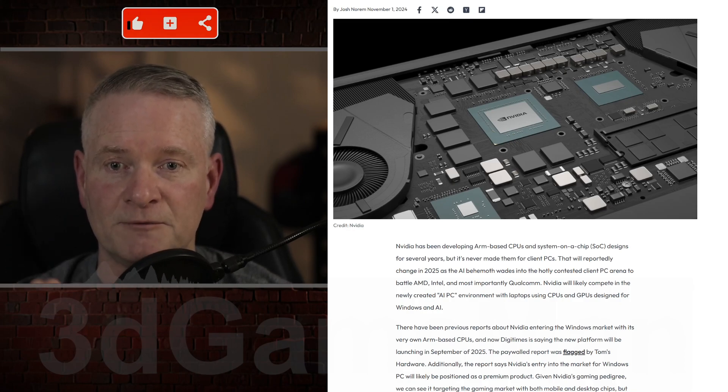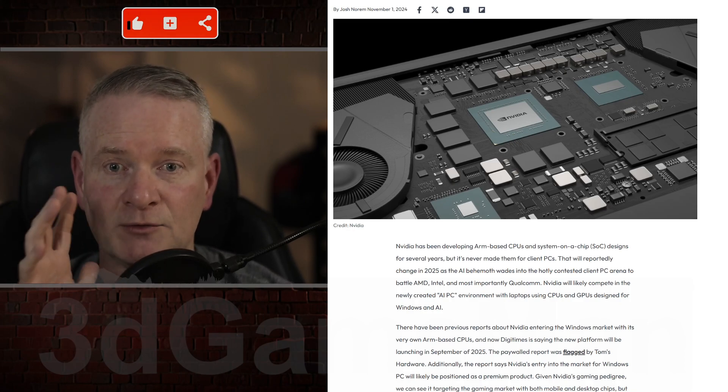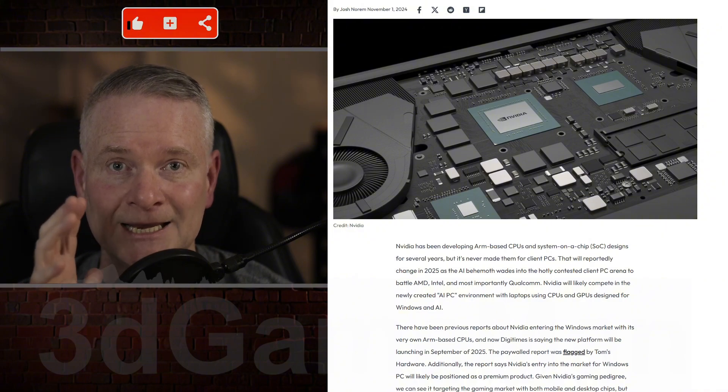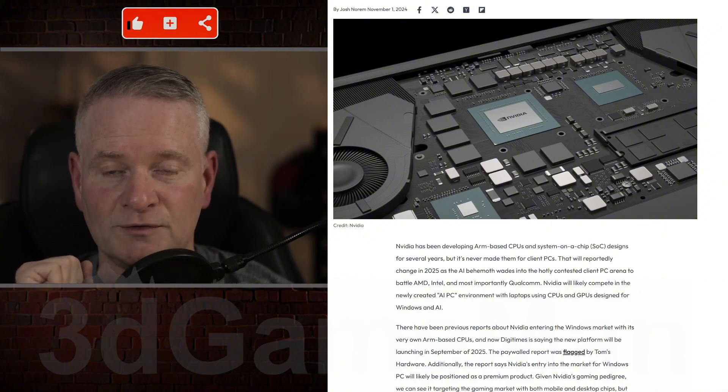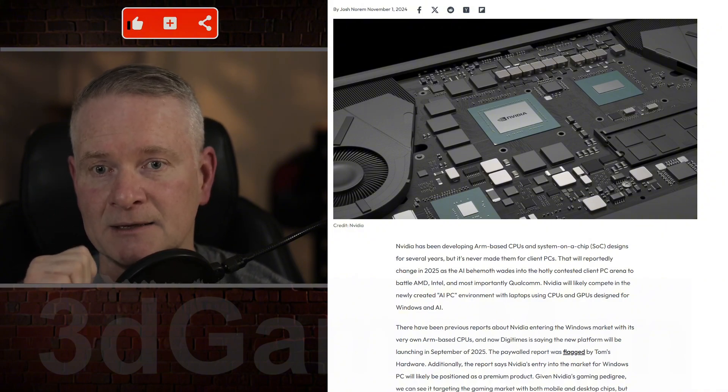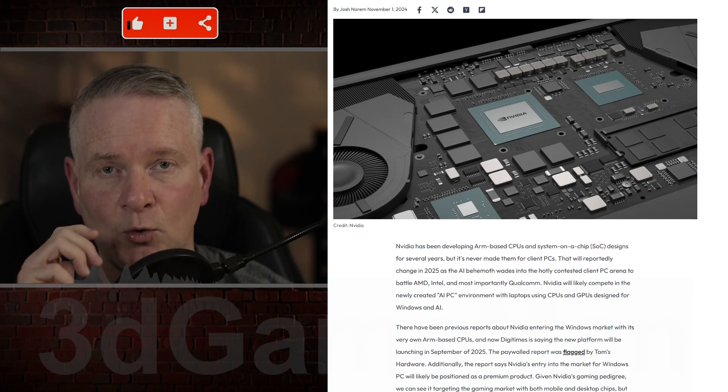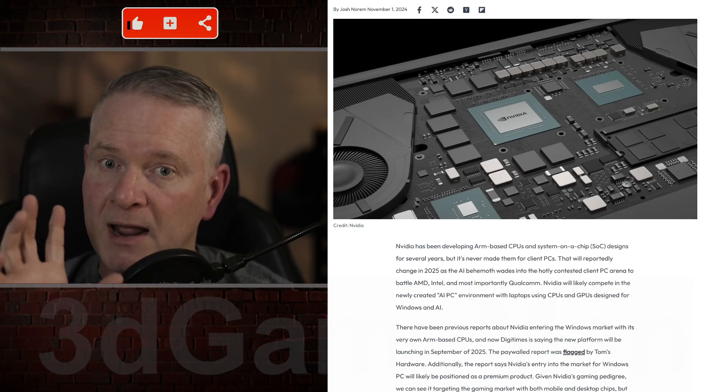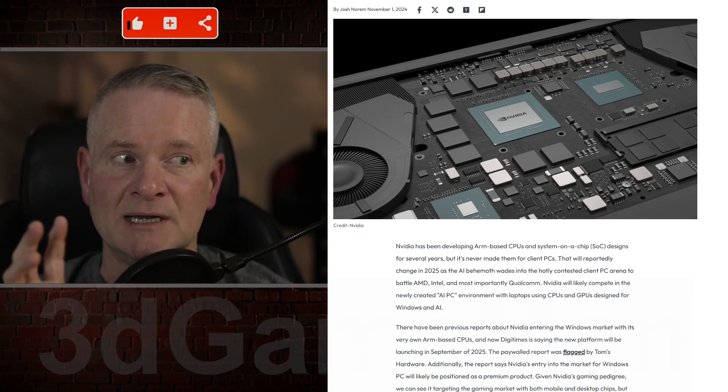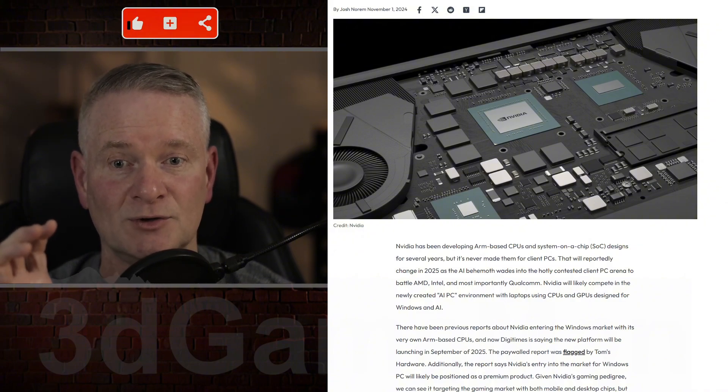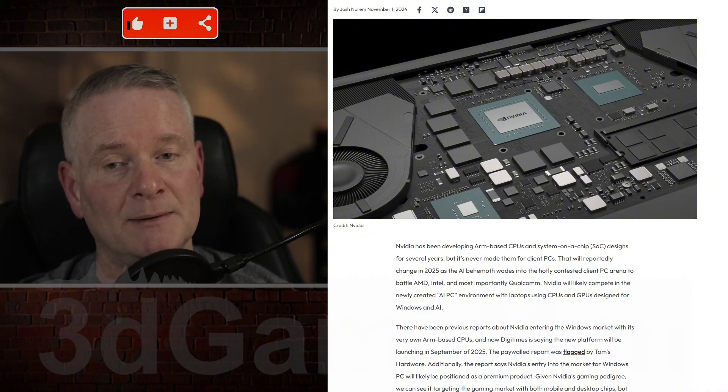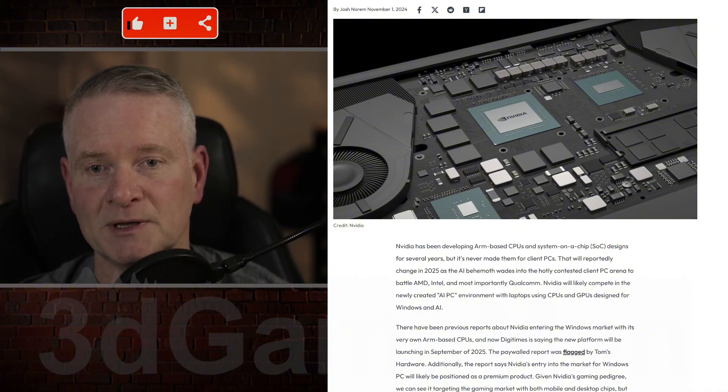This is definitely something that I am interested in and looking forward to, to see what Intel can come to the table with. I wonder how expensive this hardware is going to be though. It's probably going to be terribly expensive.